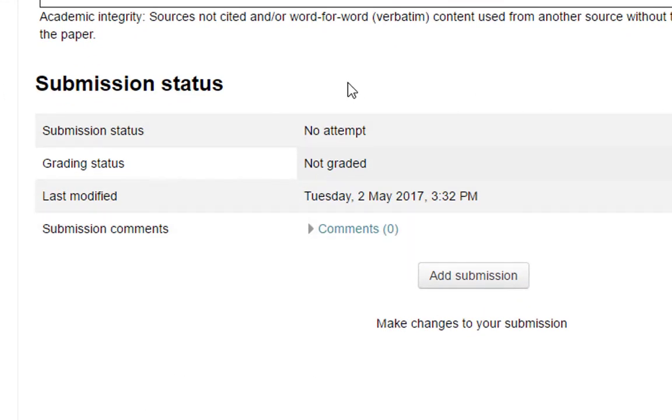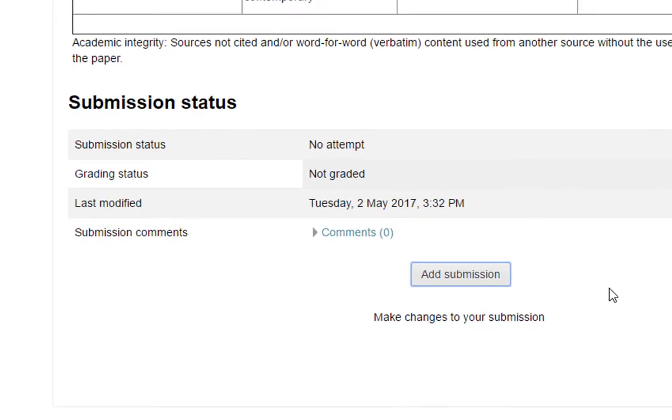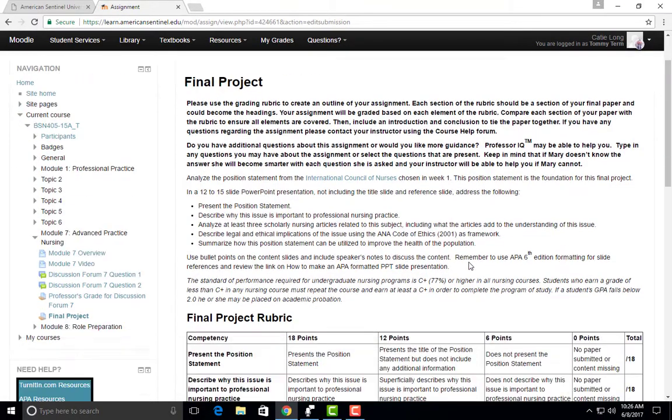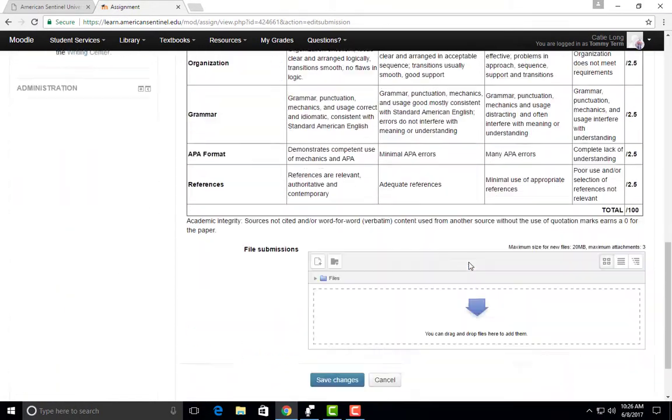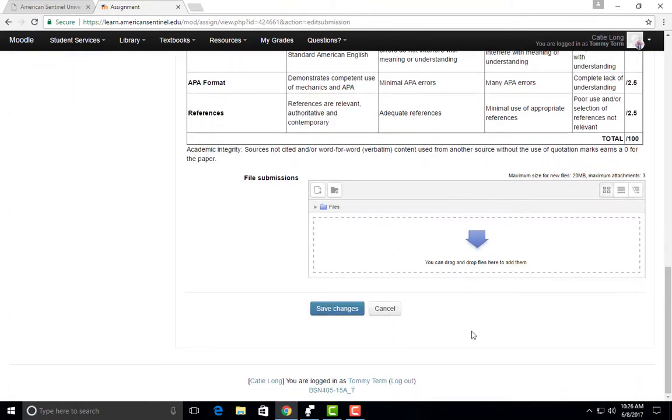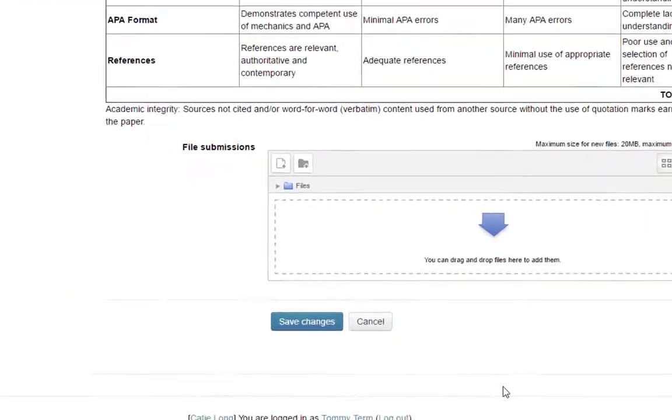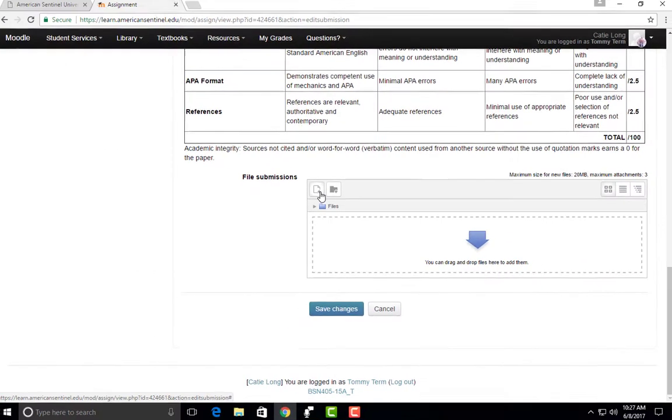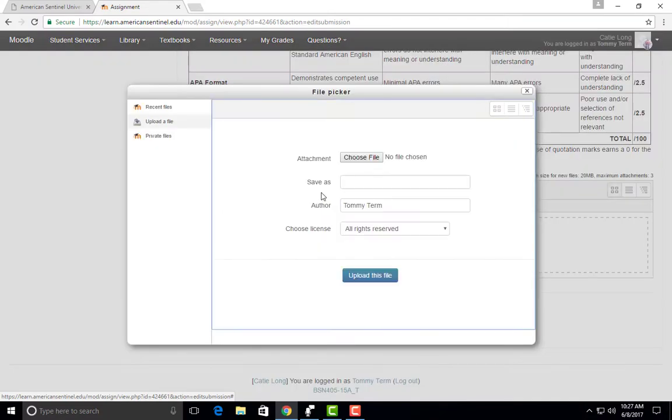To upload your assignment, you'll click on Add Submission. You'll then be taken to a page to attach your assignment. You'll see in the upper left hand corner an icon that appears to be a sheet of paper with a plus sign. Click on the icon and this will open the file picker.